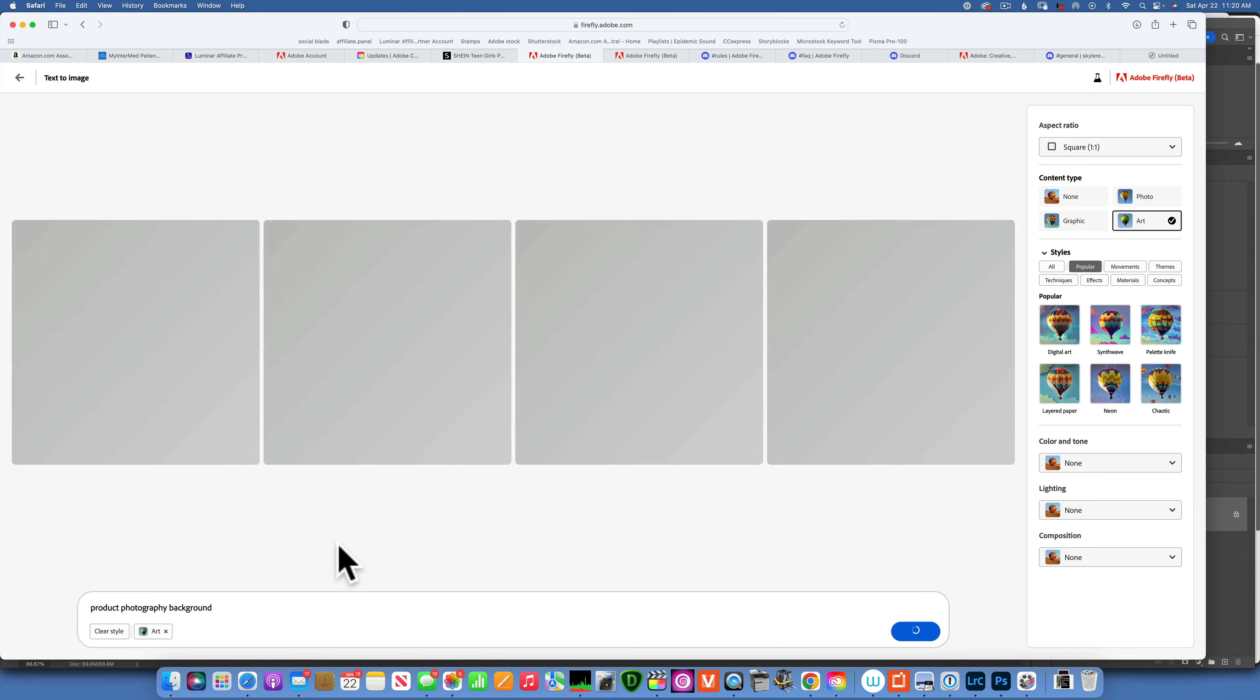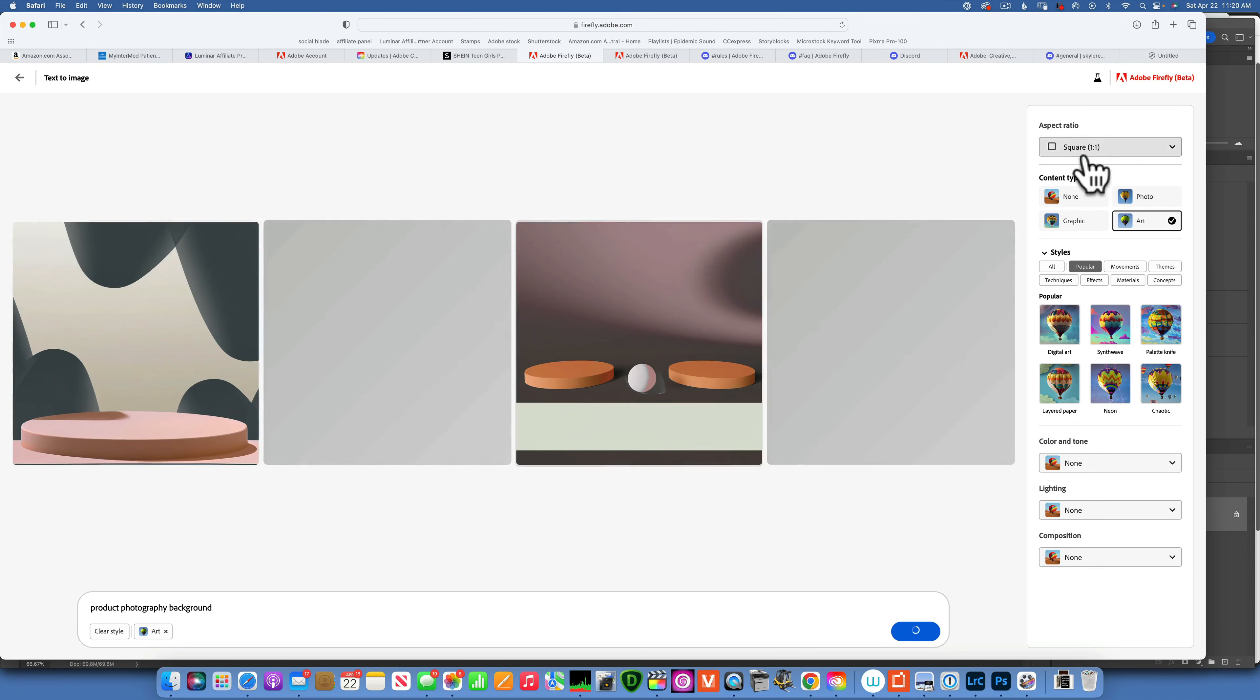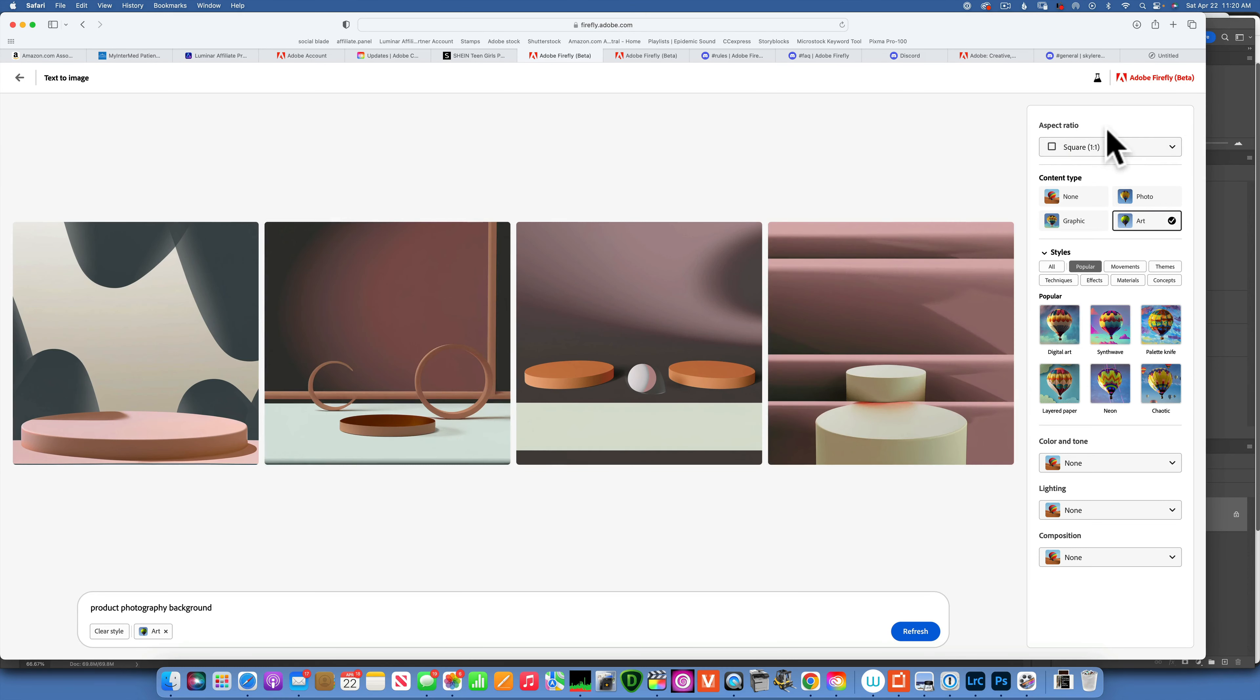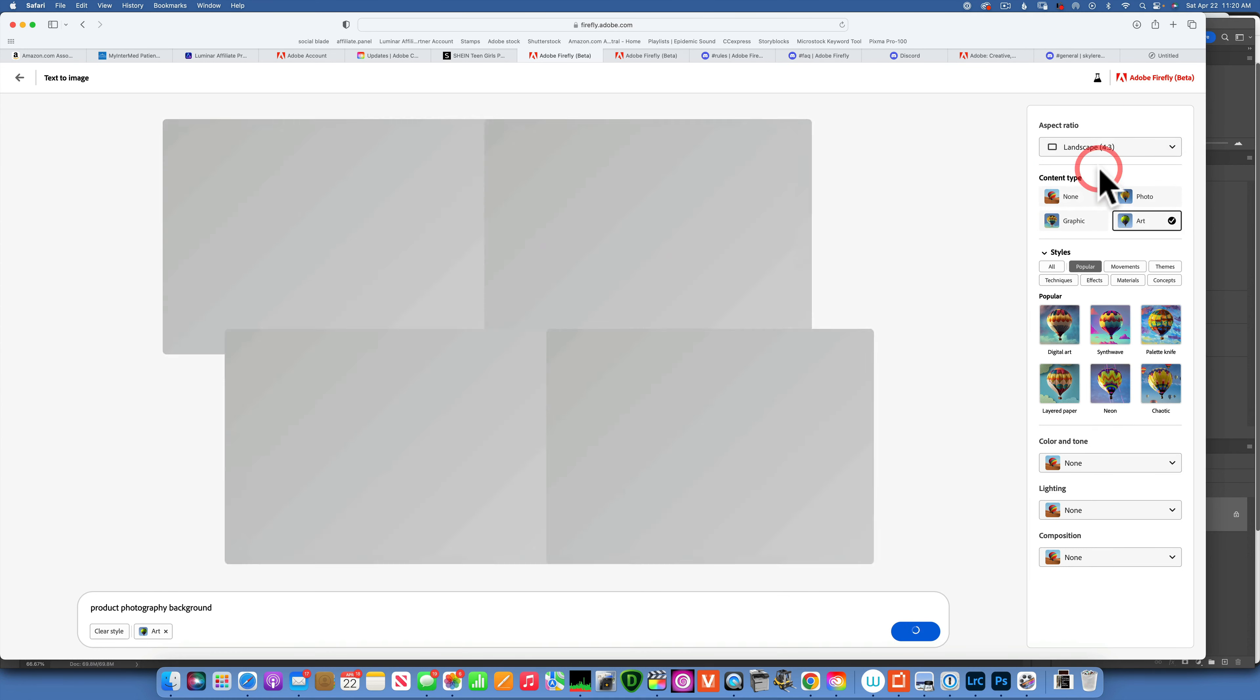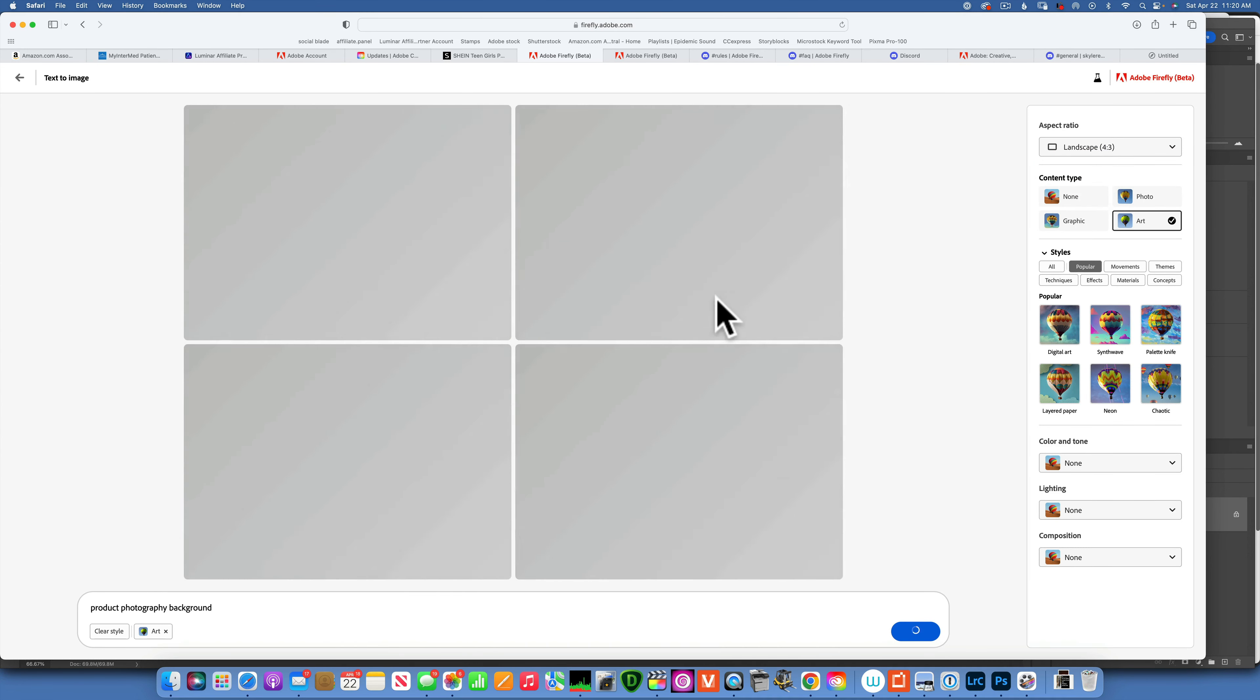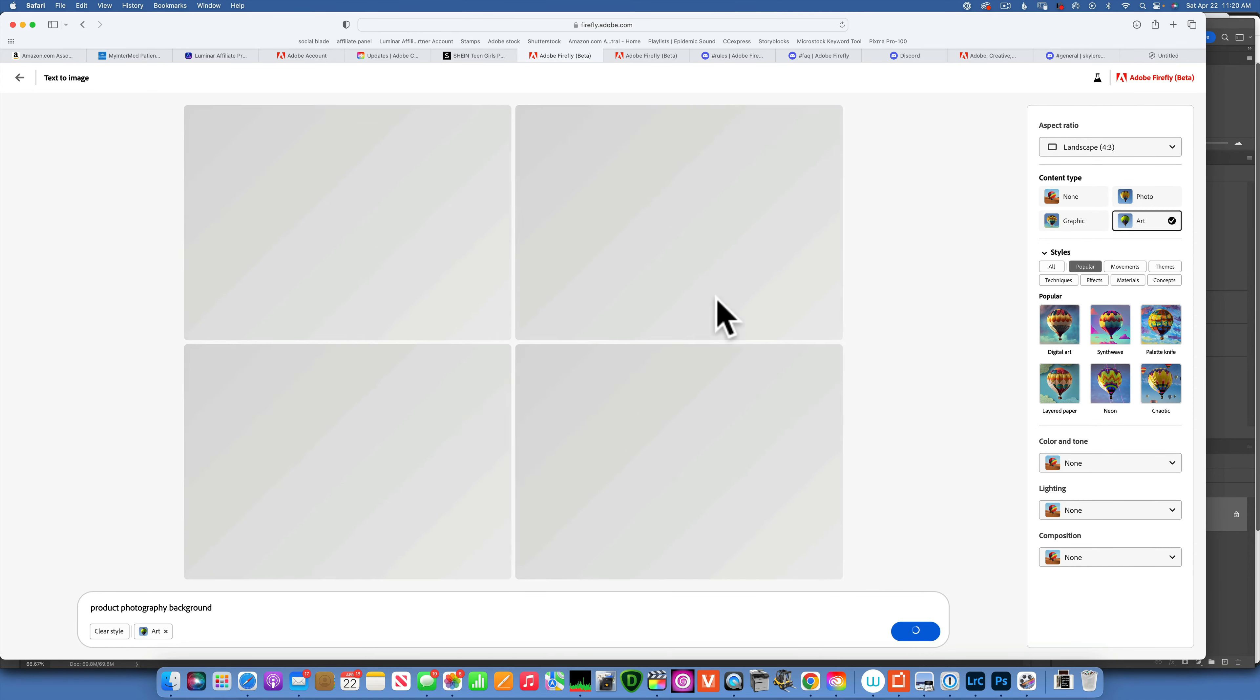Now Firefly is going to give us four options. Also, you have here the aspect ratio and content type. Let's change the aspect ratio. I'm going to work with landscape for this. Let's see what it gives us.